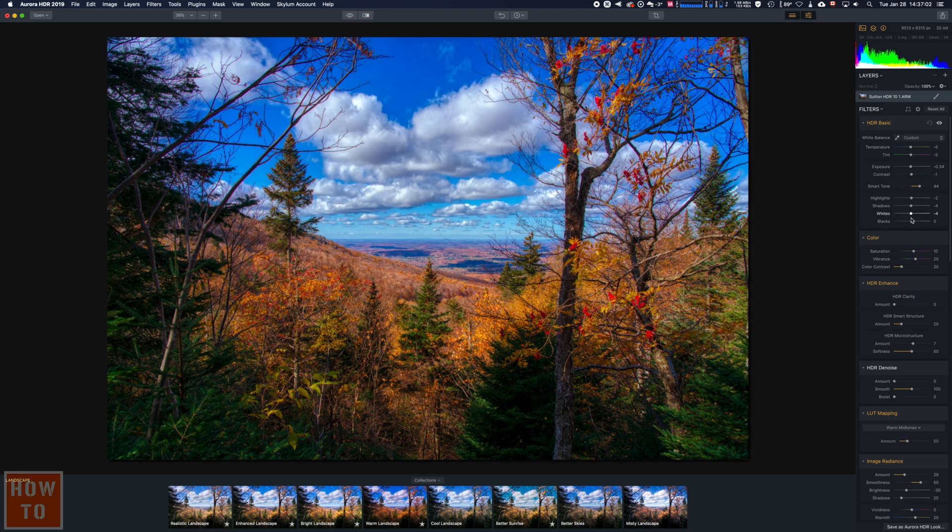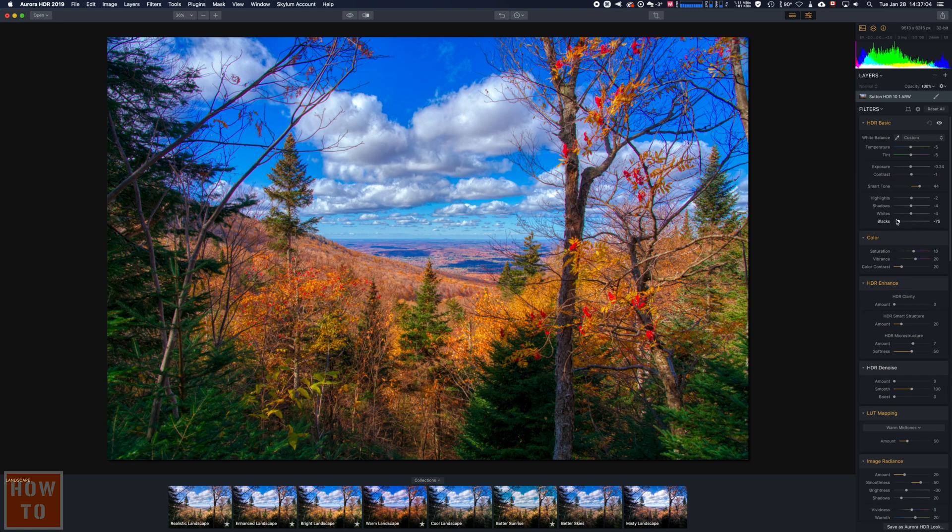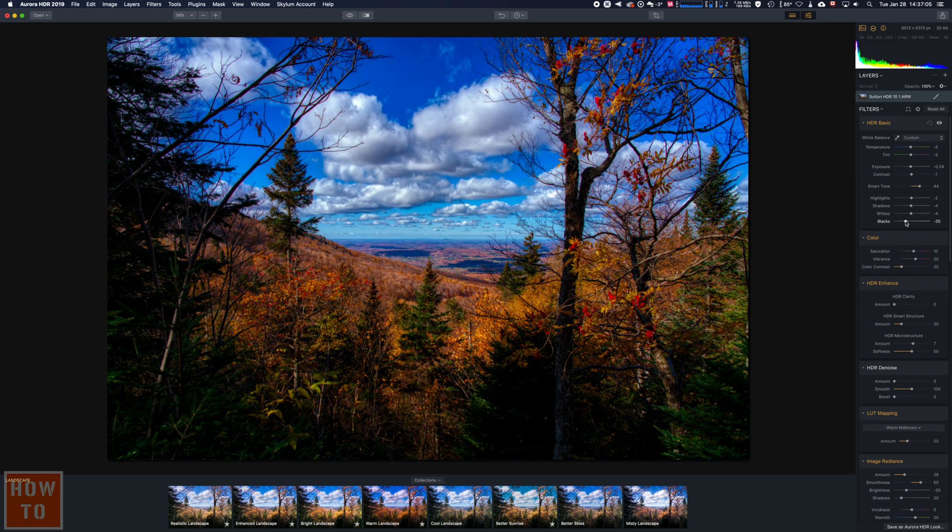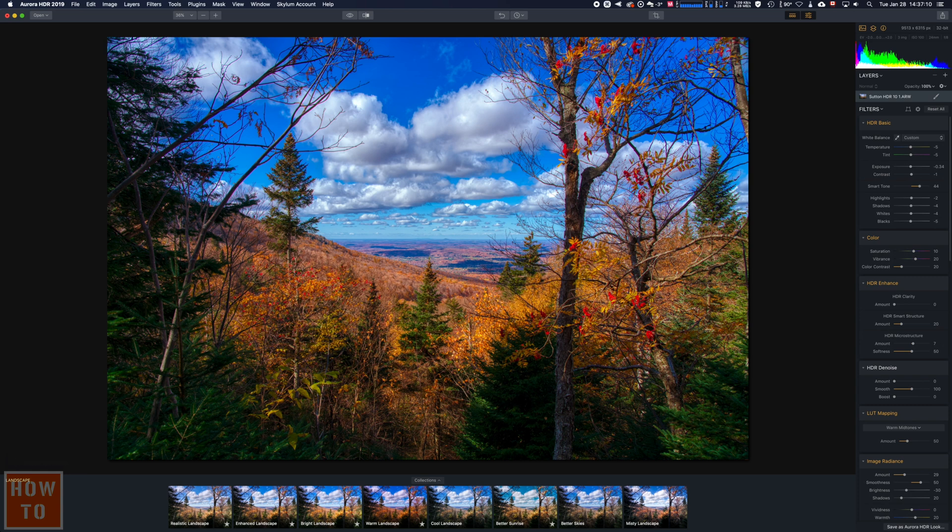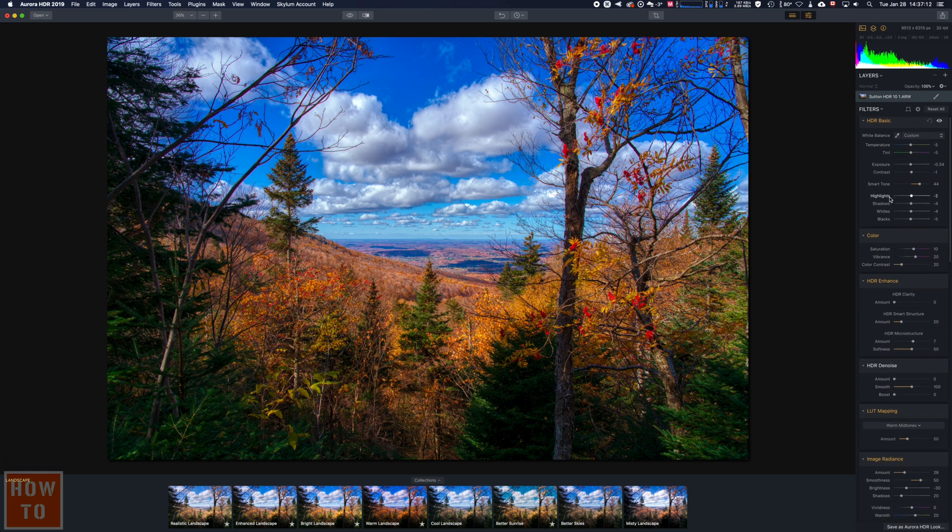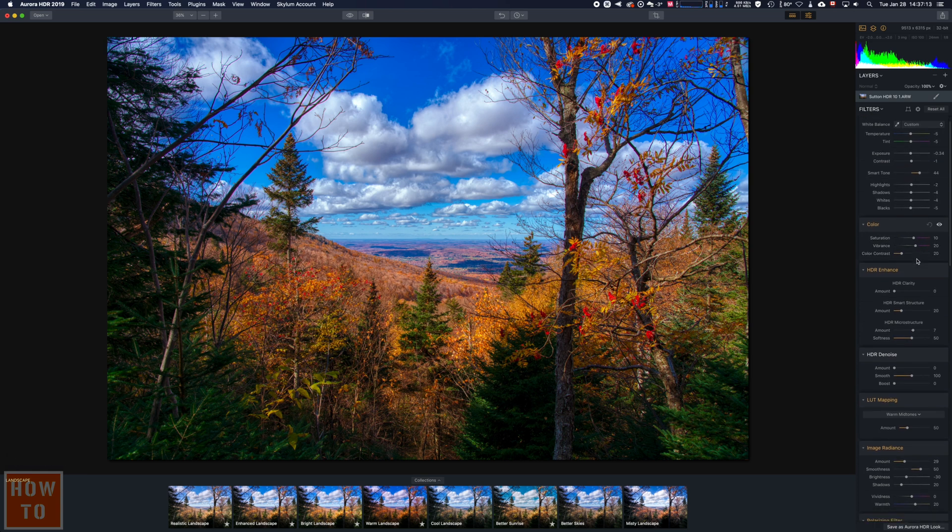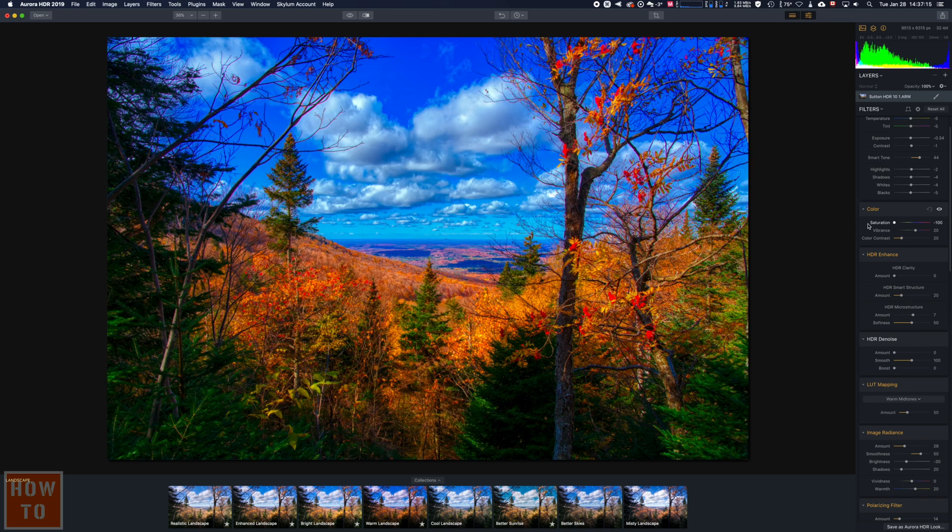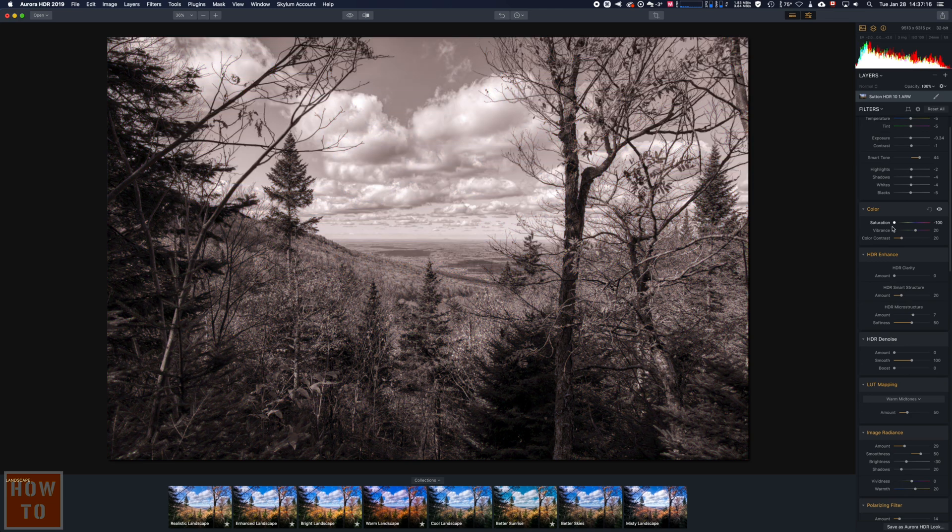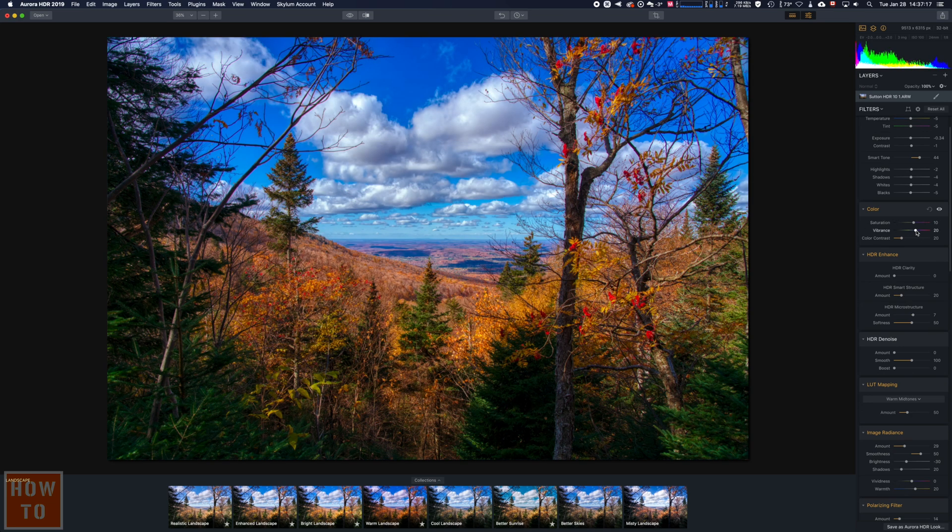Or the blacks, the whites. Yeah, that's what it is. It's really awesome. It really detects what part of the image are white, black, shadows, highlights. You can go in saturation, vibrance.